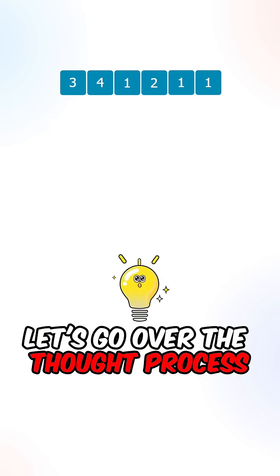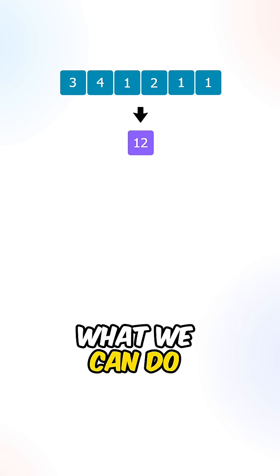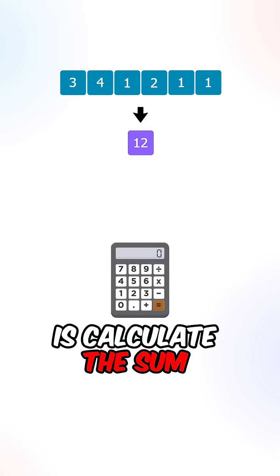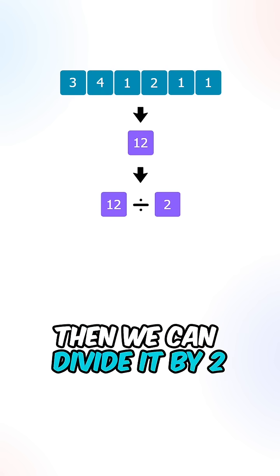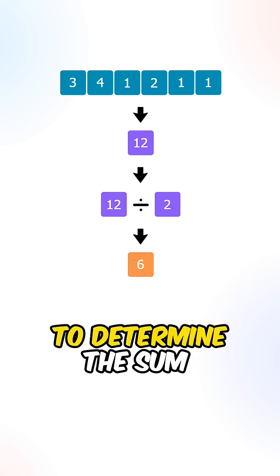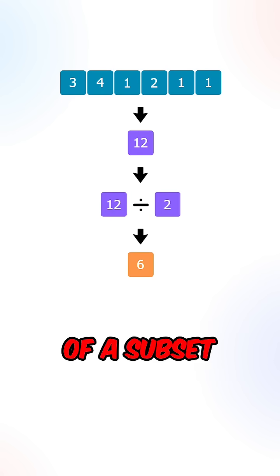Let's go over the thought process. What we can do is calculate the sum of all of the elements, then we can divide it by 2 to determine the sum of a subset.